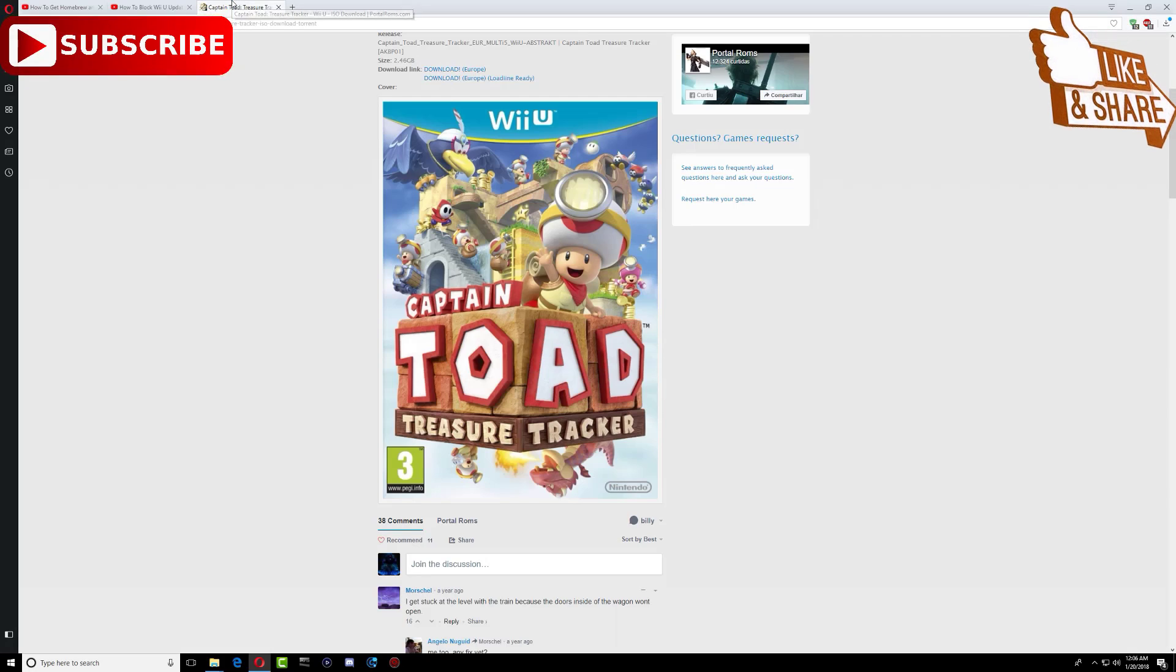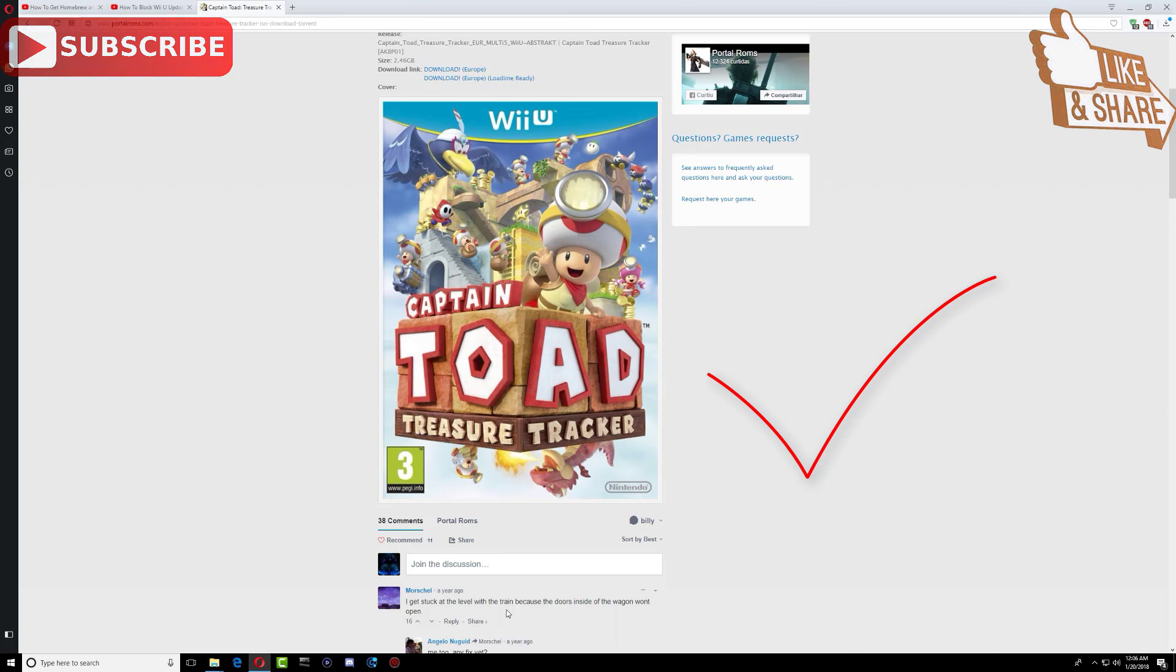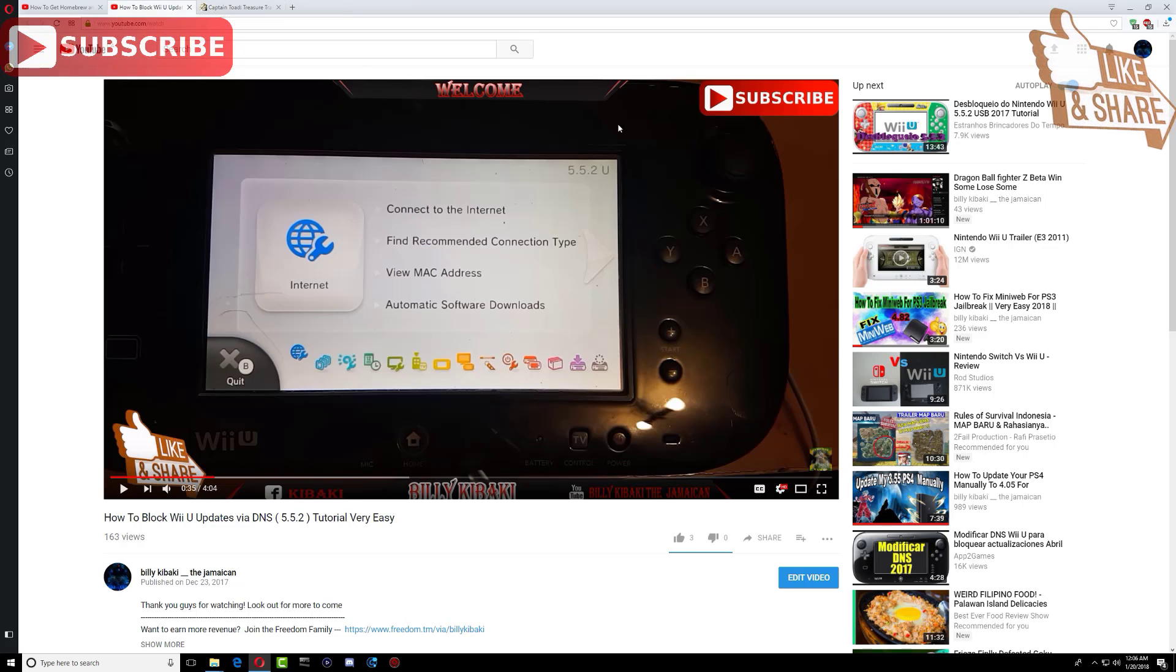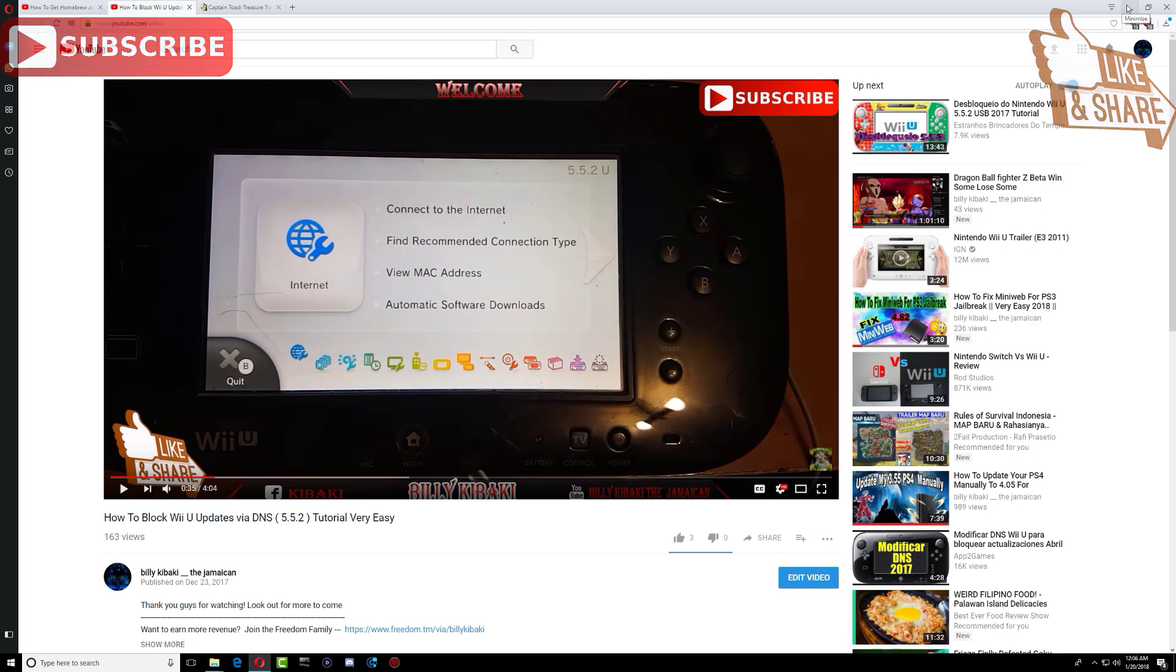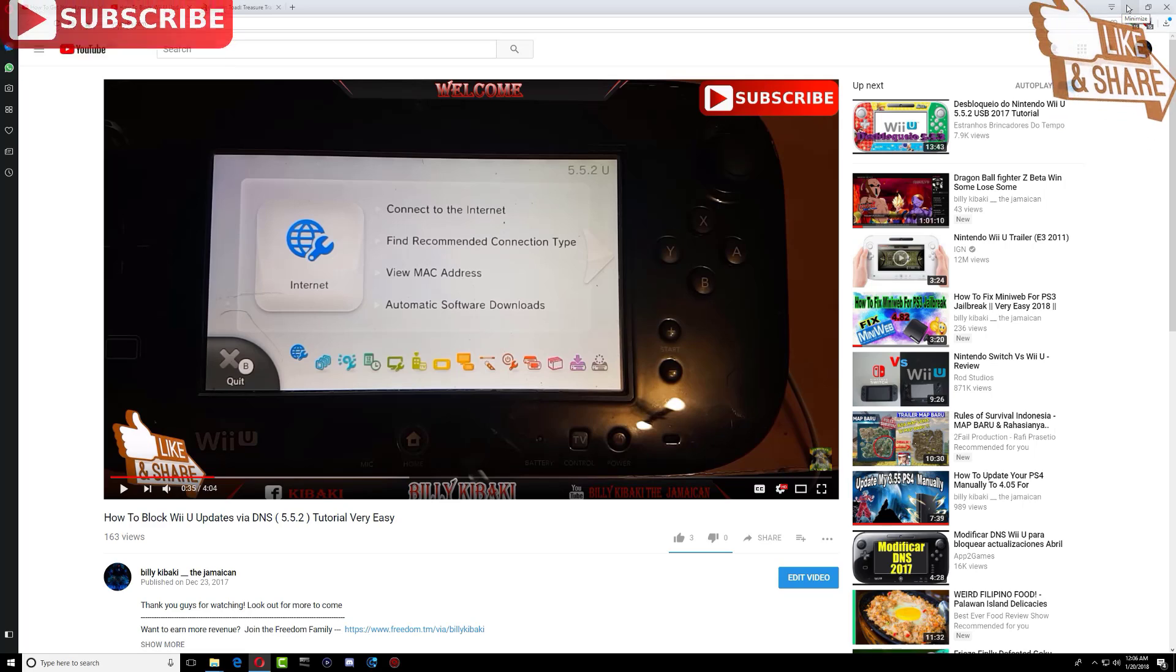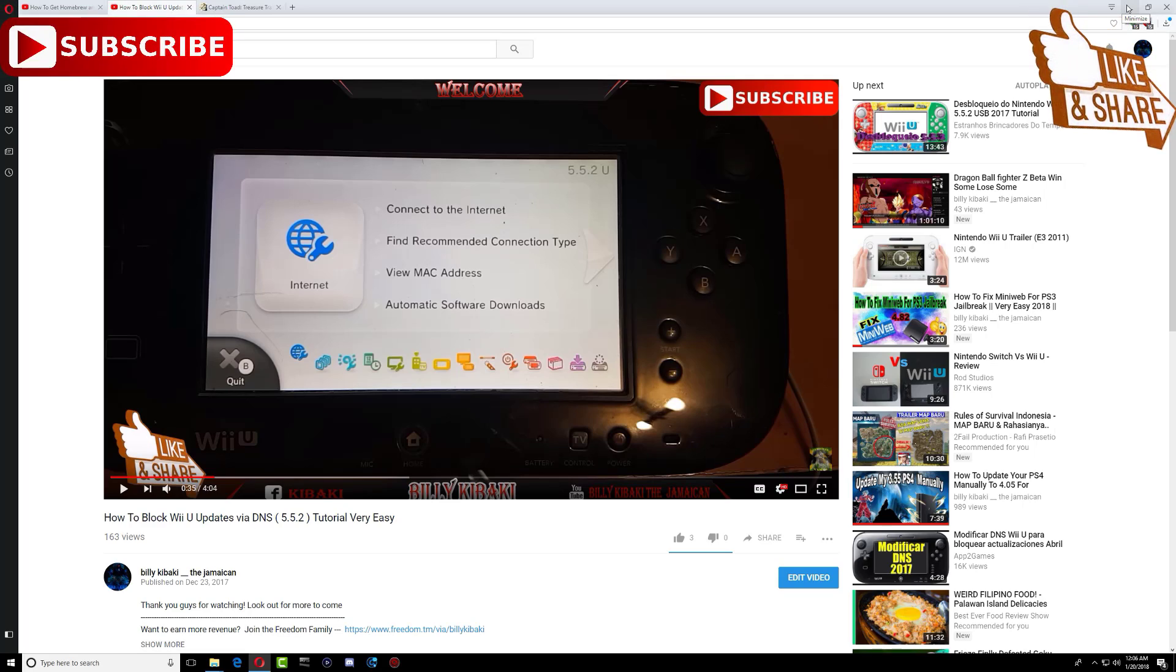And I'll also include a site where you can get games. So all these links will be in the description where you can go ahead and get them.